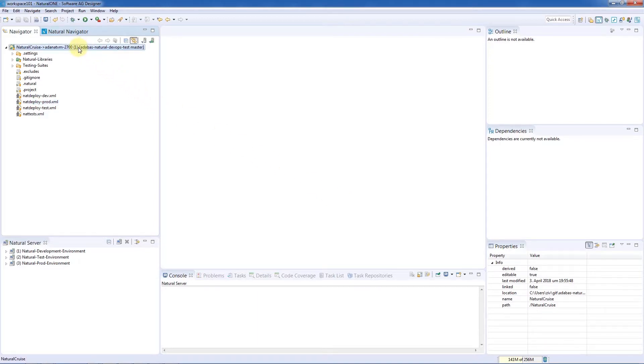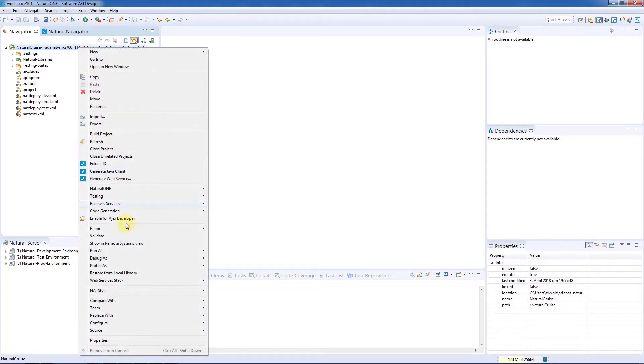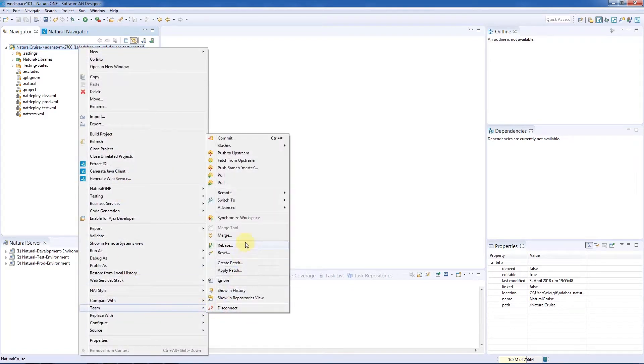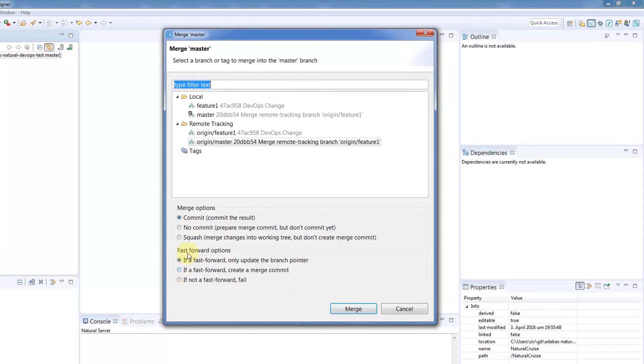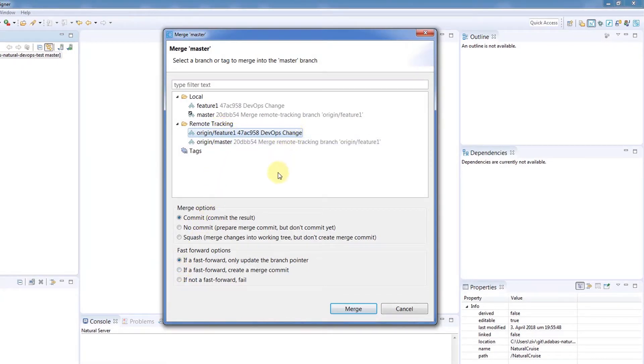To merge, we'll go to the context menu, Team, and Merge. Then, we'll select the remote branch, Feature 1, in the dialog. We'll choose the default options and hit Merge.